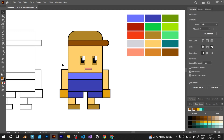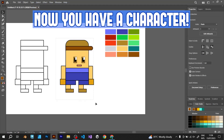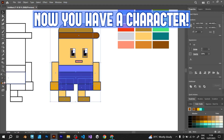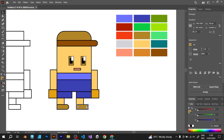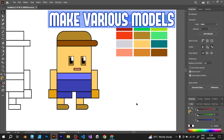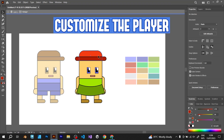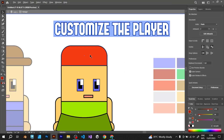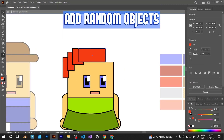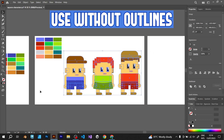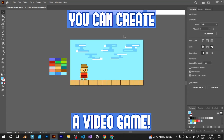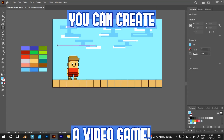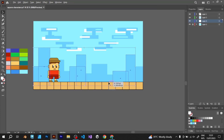After a little bit of modifications, now you have a character. Great job! With this character, you can play, make various models, customize however you want, add random objects, use without outlines, and you can put it in a video game or just an indie game project.